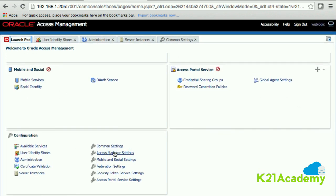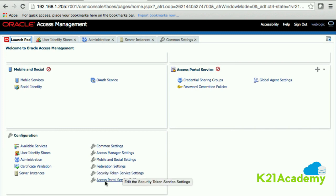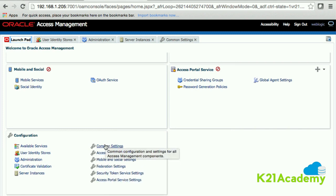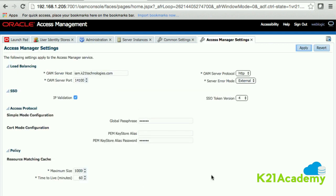We are not going to look at Mobile Social, Federation, Security Token, or Access Portal settings. You'll be focusing on either common settings or Access Manager settings. Click on 'Access Manager Settings.' Here, the Oracle Access Manager server is set to iam.k21technologies.com — this is because when I installed OAM, the /etc/hosts file had a first entry for iam.k21technologies.com.